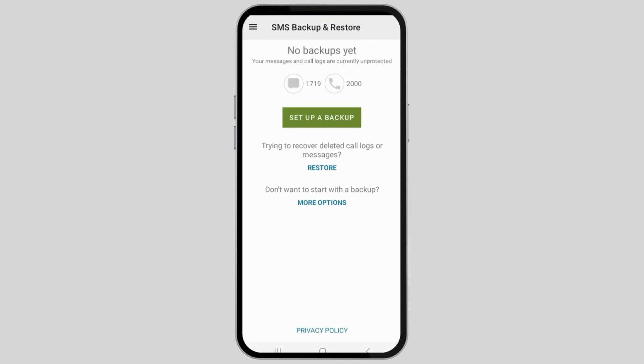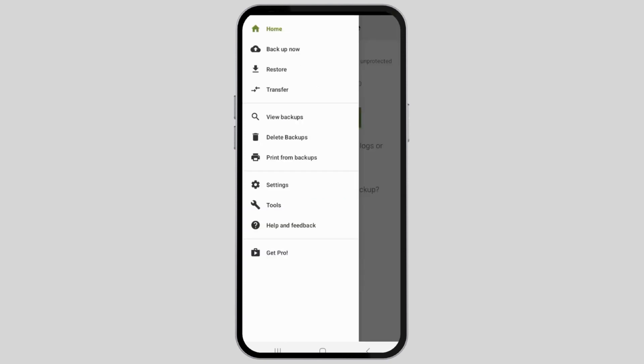After you open the application, you will see a screen like this. Now you have to go to the three lines on the top. After you go to the three lines on the top, you will see an interface like this.